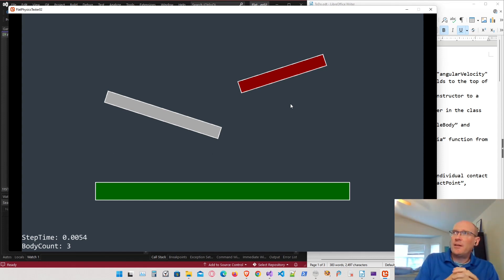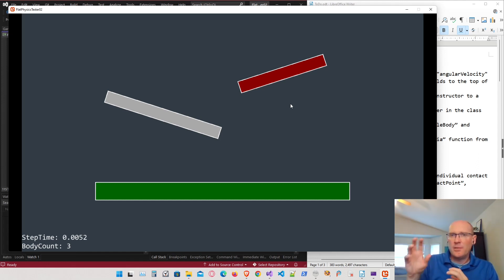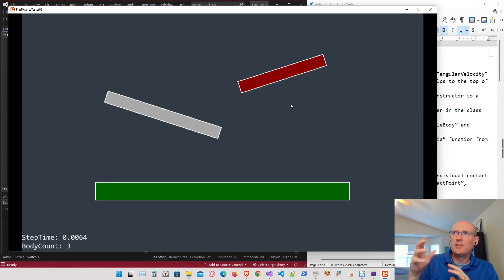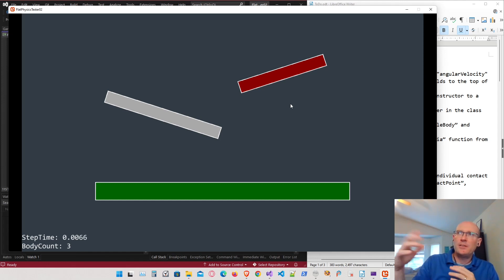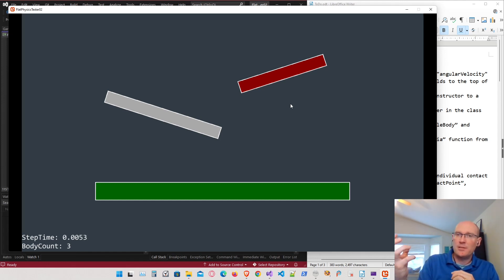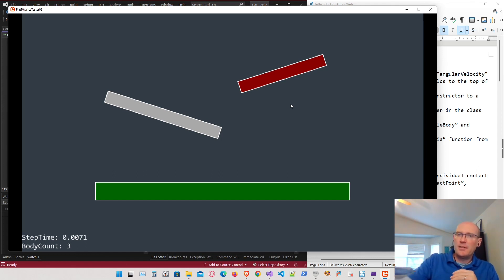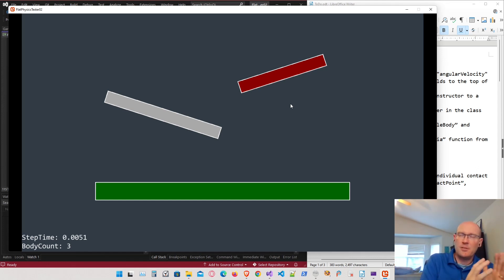Right now the broad phase is still intermingled with the narrow phase — we're doing a bit of collision resolution inside the broad phase. I want to separate it completely so the broad phase only finds pairs that are possibly intersecting, saves a reference to those pairs, and then sends that information to the narrow phase where the collision is actually resolved.